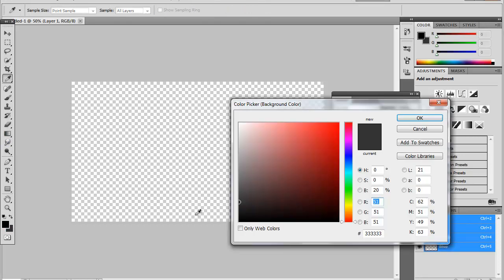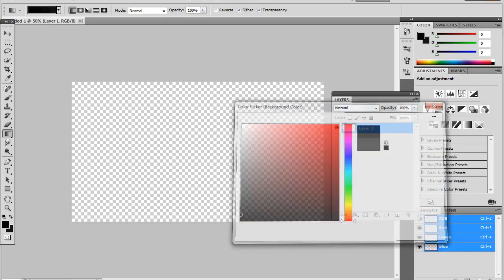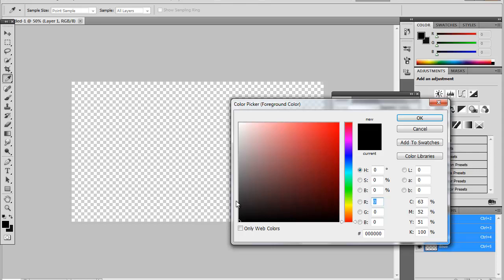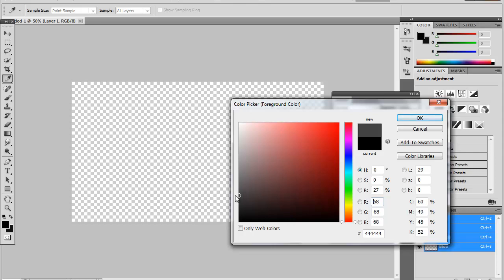You're going to put this color to a dark grey. What I use is 6 ones, which is 111, 111. And for the top I use a sort of lighter one which is 6 fours, 444444.